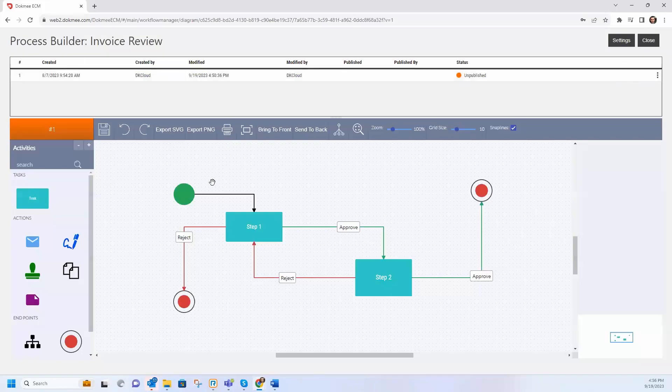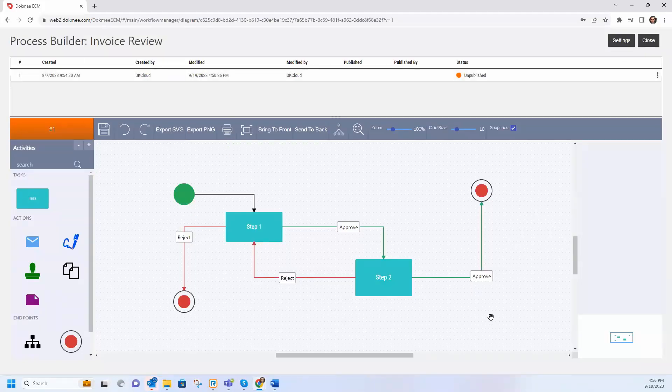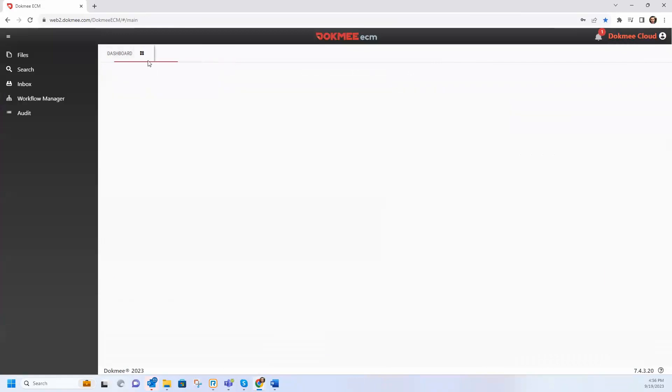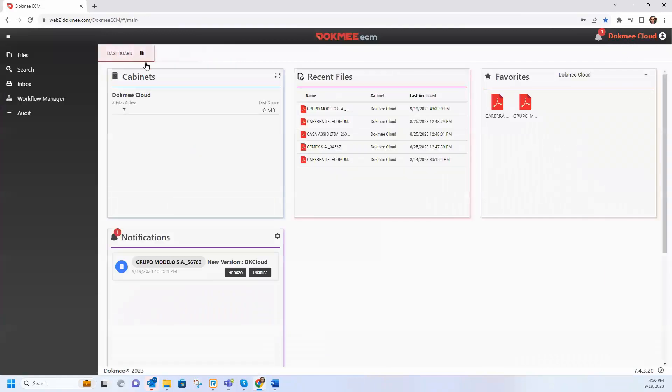DocMe's built-in viewer allows you to add pages in your files, stamps, electronic signatures and manage different versions of the same file.